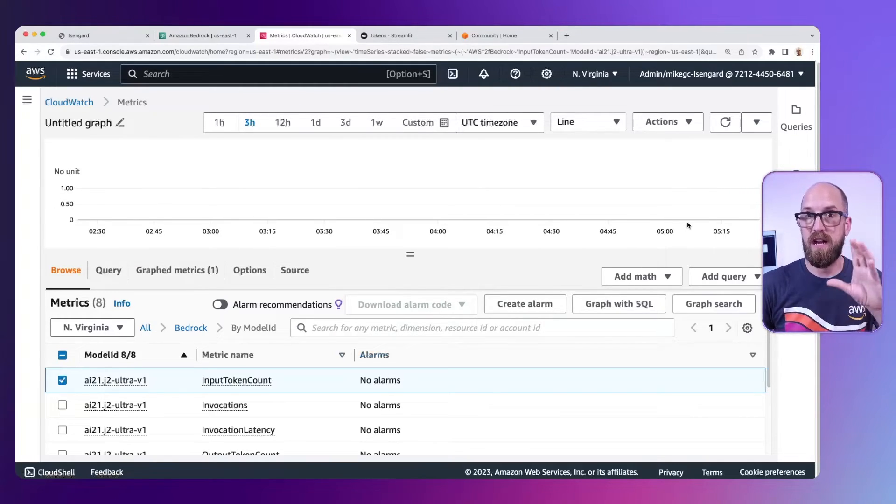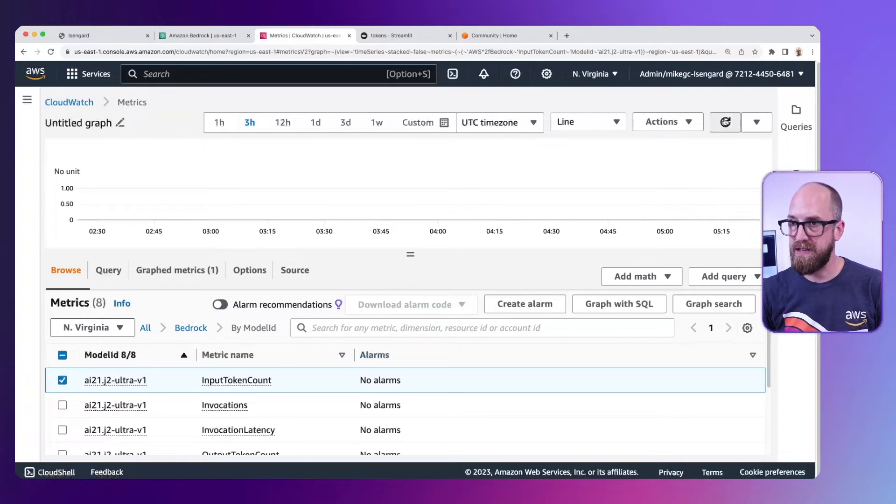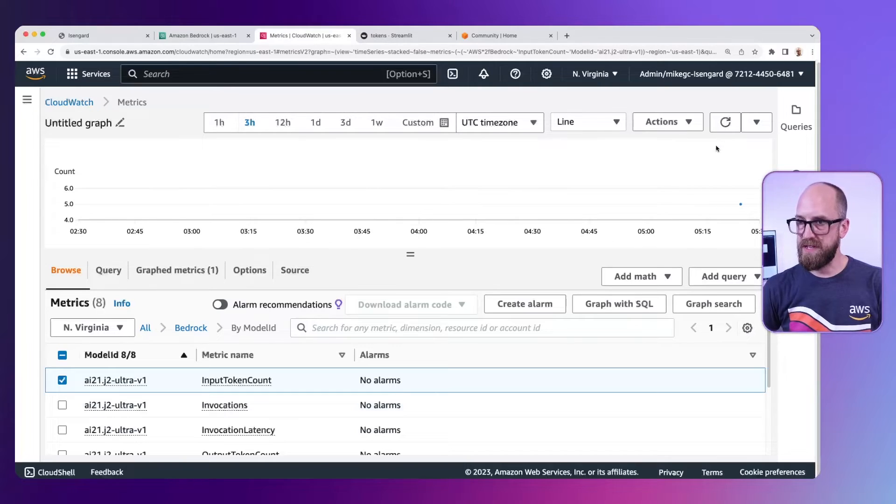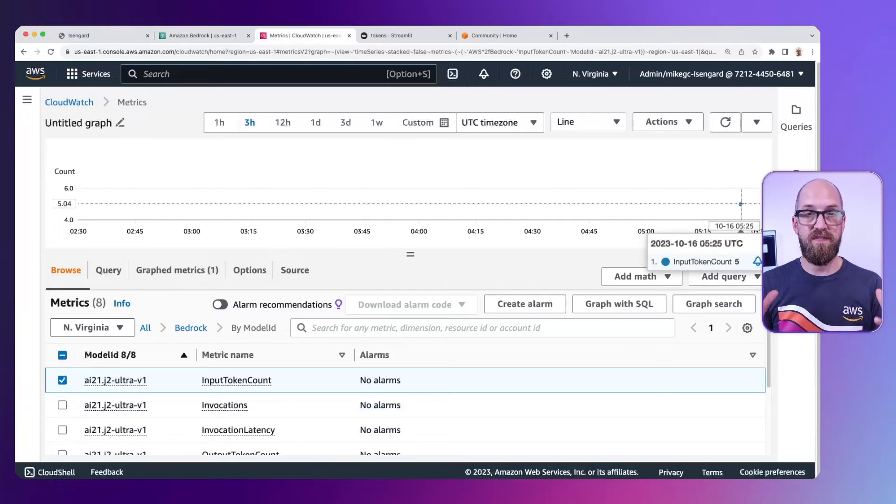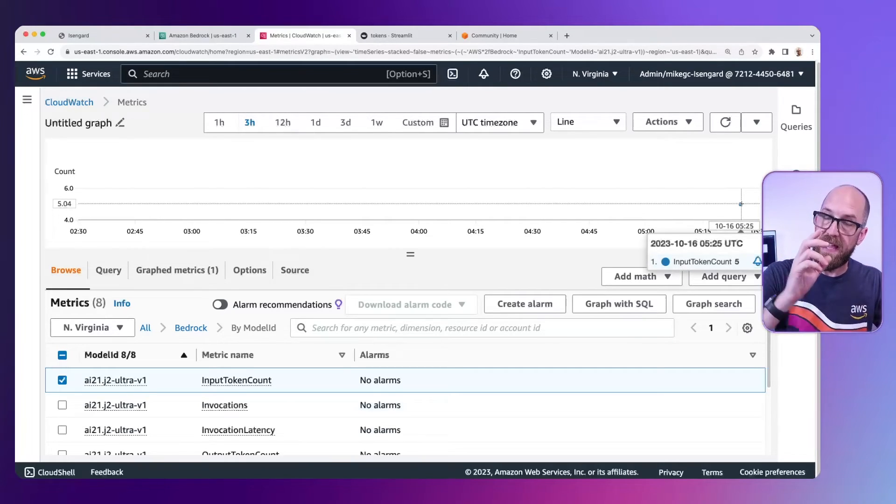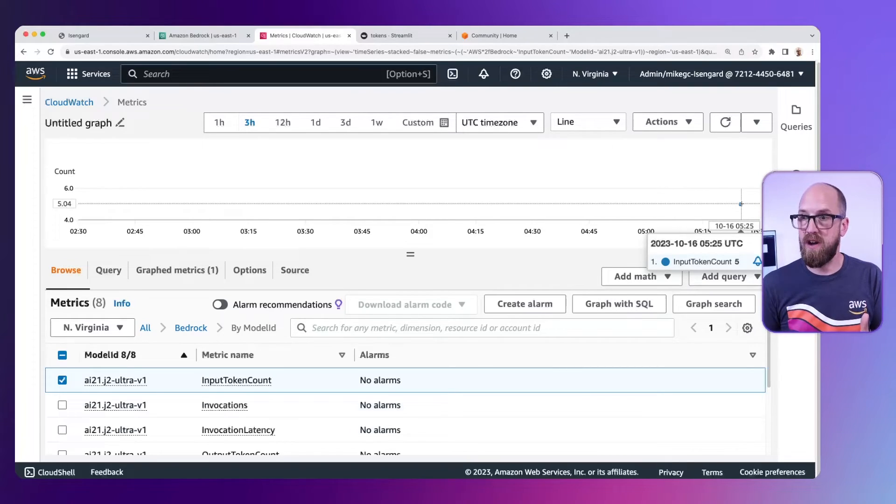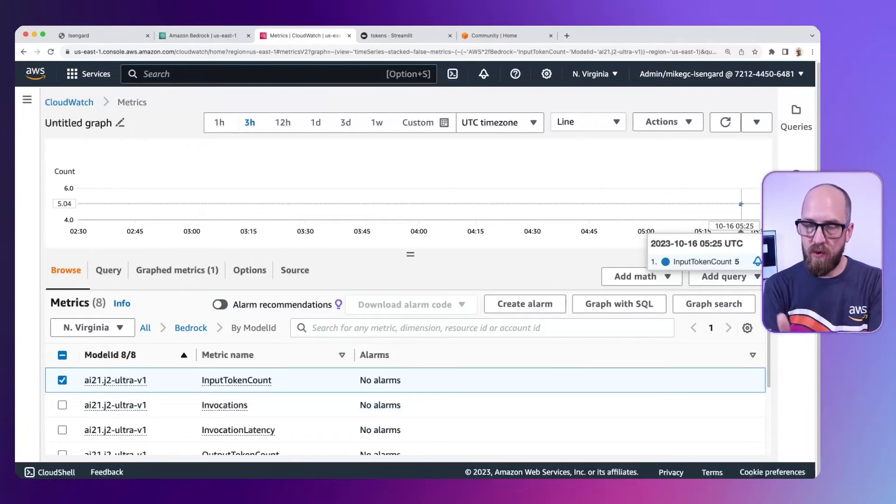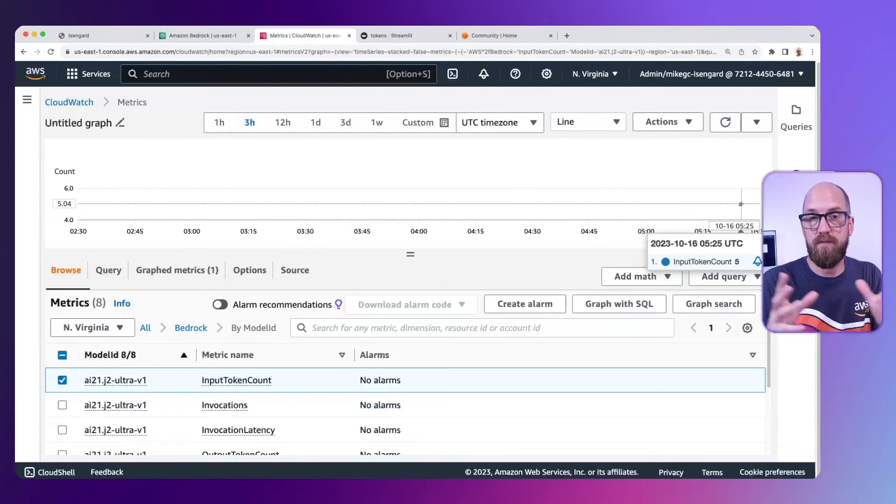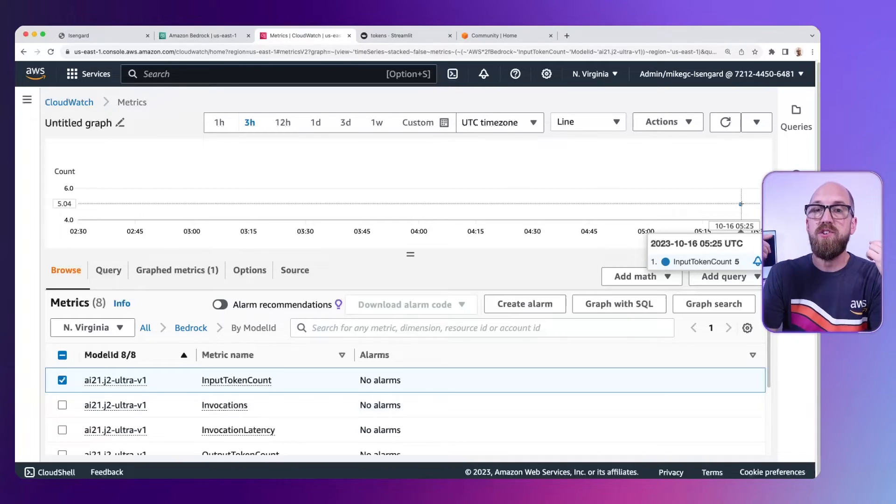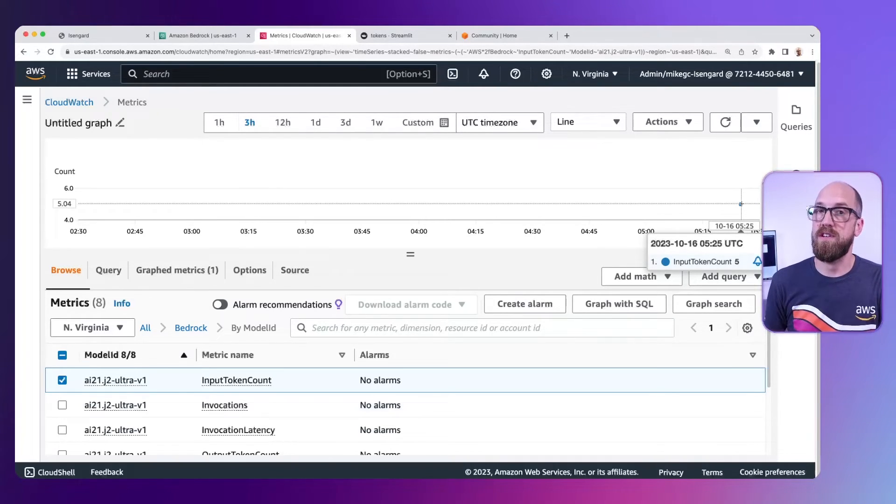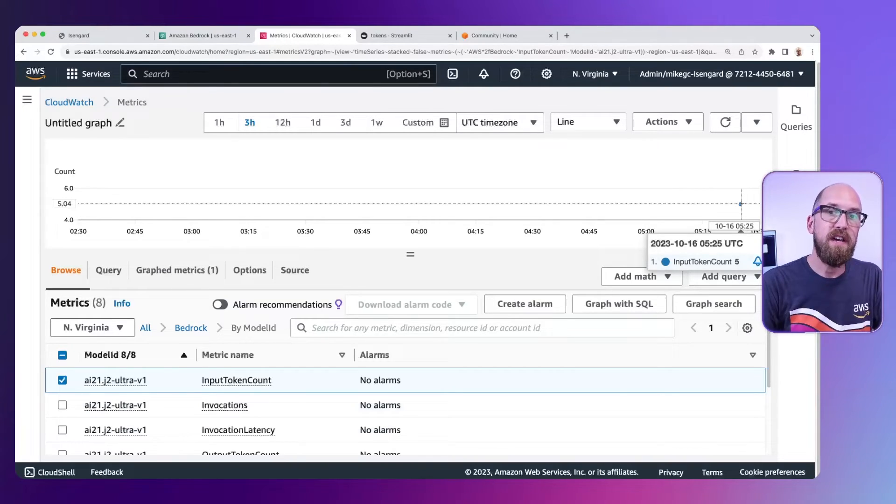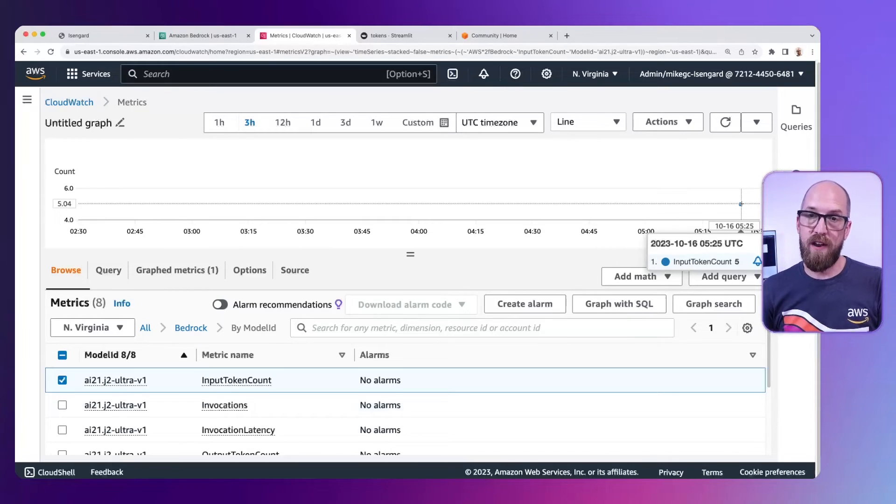Now we need to give it just a couple of minutes for those metrics to flow through into CloudWatch metrics. And after we've refreshed just a couple of times, we've got that little spot that's come in here. It says input token count is five. So for the input I put into that model, which is Amazon Bedrock is awesome exclamation mark, the token count was five. Now that's a very small number of tokens, but if you're working on a project and experimenting with different types of prompts, you can use CloudWatch metrics here to keep an eye on your input tokens and understand the relationship between the prompts you have and the number of tokens that will generate.